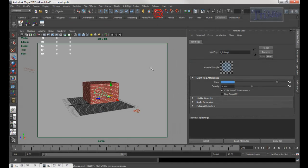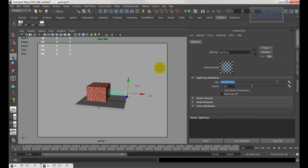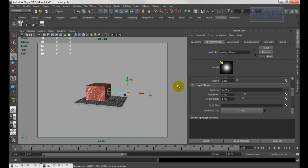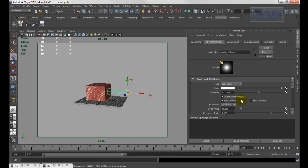Here's another cool thing you can do — let's say you want to create a switch. Right now the intensity of this light is around 200, which is a lot. If you want to create a switch to turn on and off, I'm going to create a polygon cylinder.